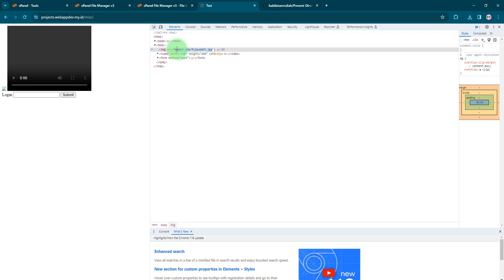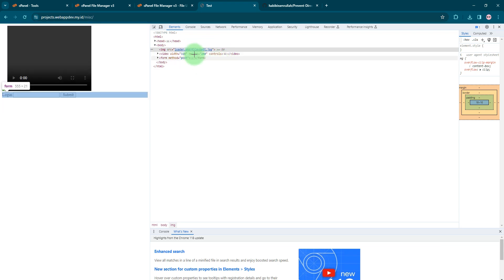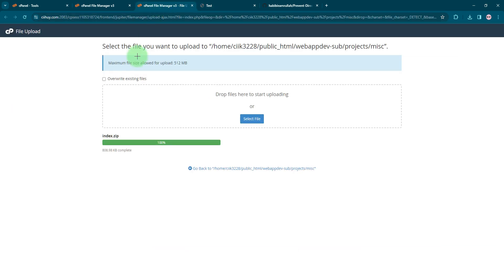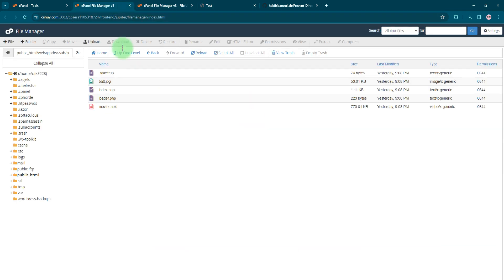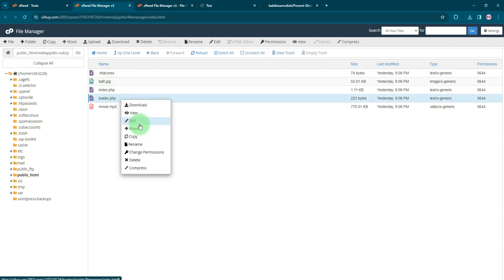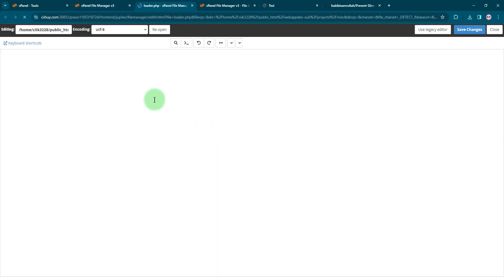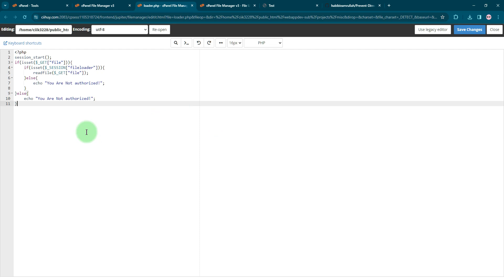Loader.php is a PHP file that we have here. If you edit the file, it only has 11 lines of code. It is very simple.